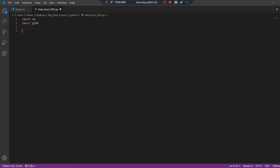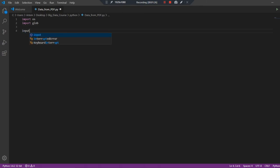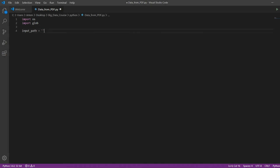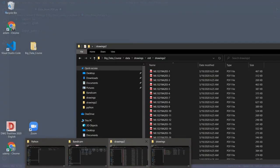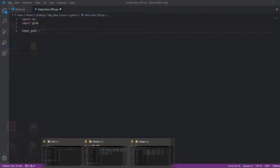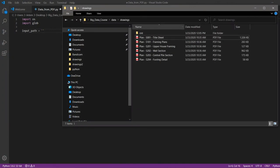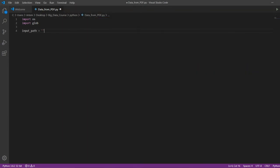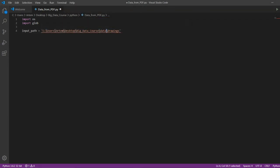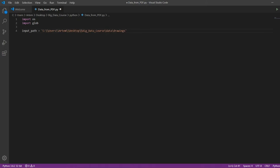First, output our file names. To do this, in the variable inputPath, we write the address of our drawings. Prefixing a special character with backslash turns backslash into an ordinary character.